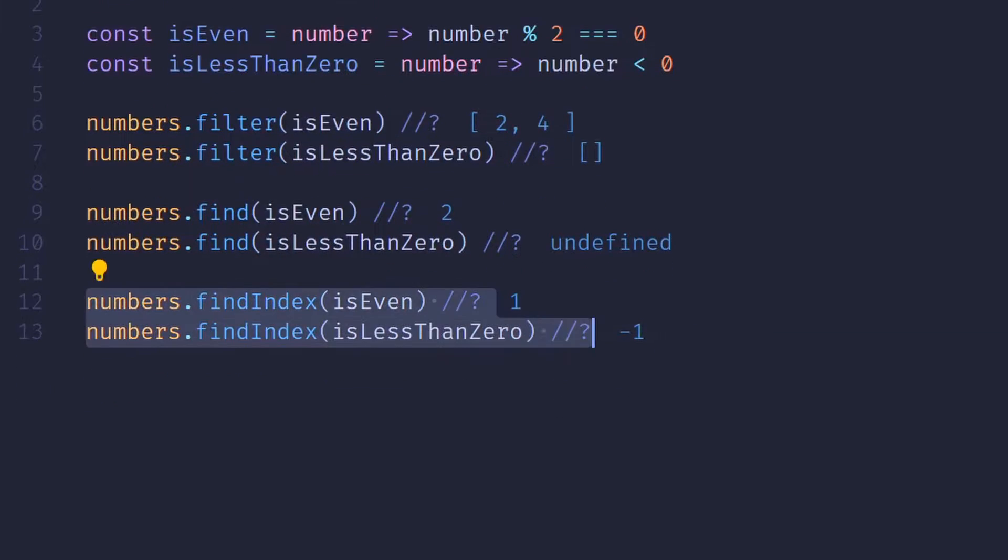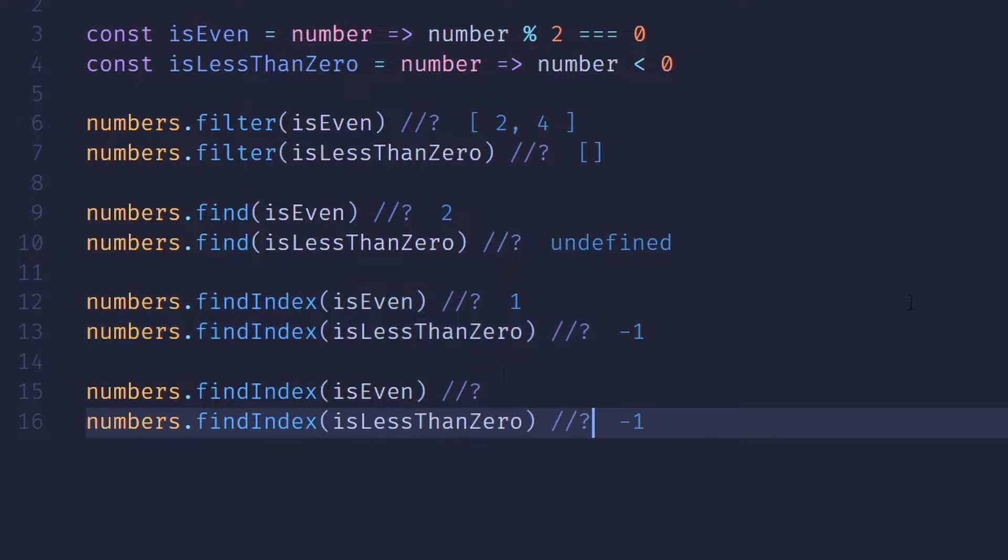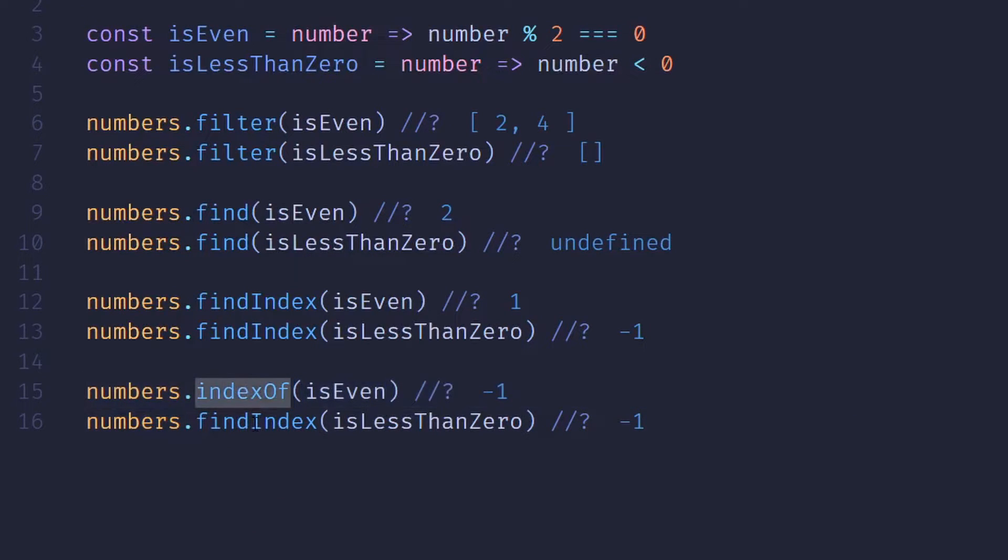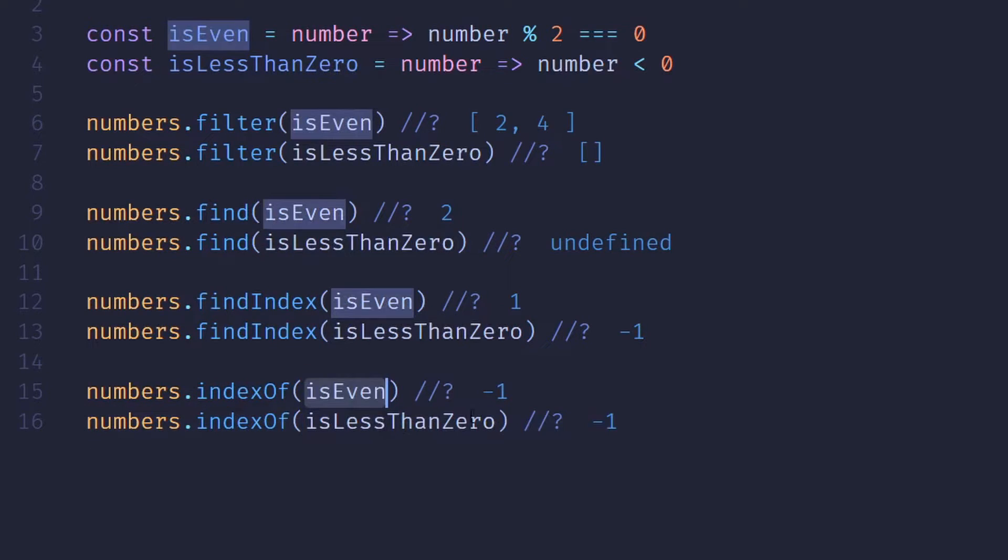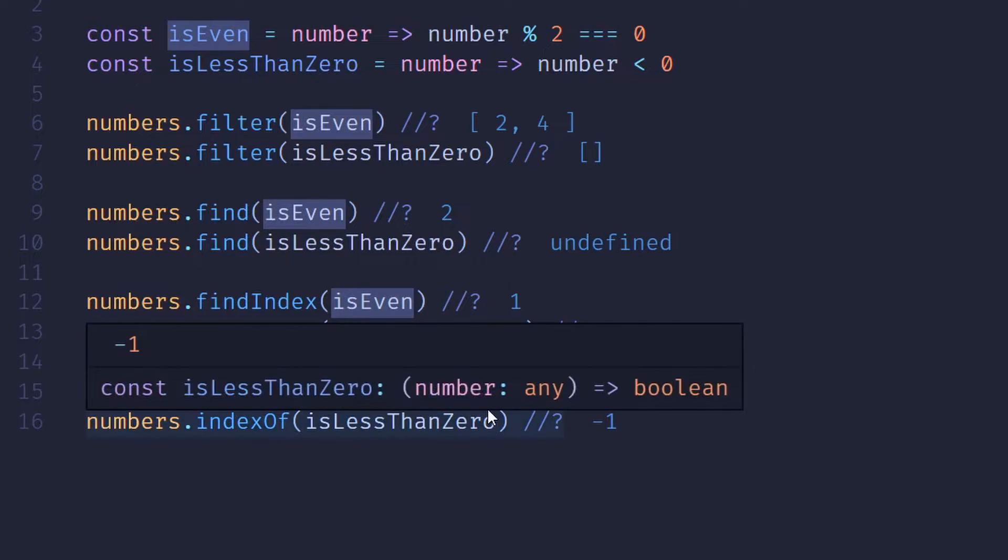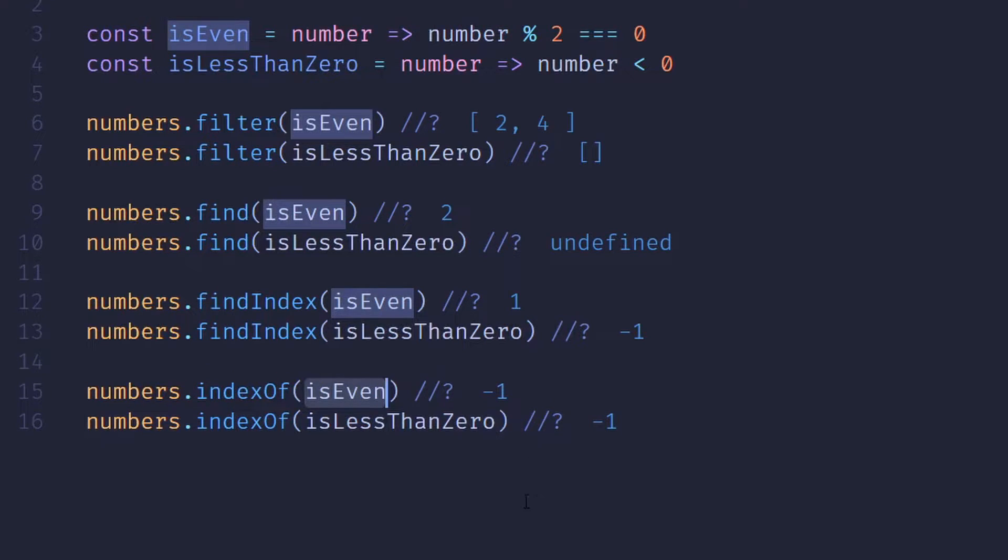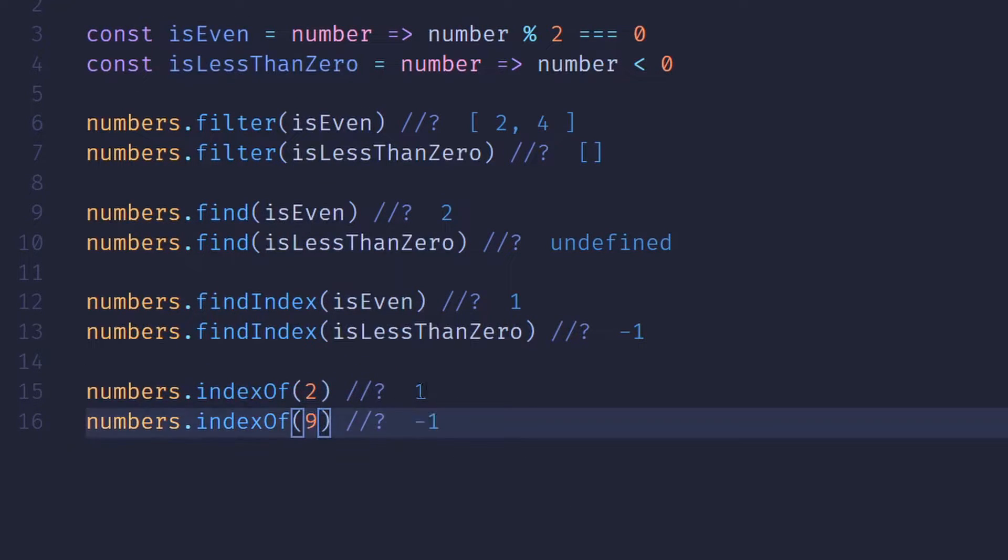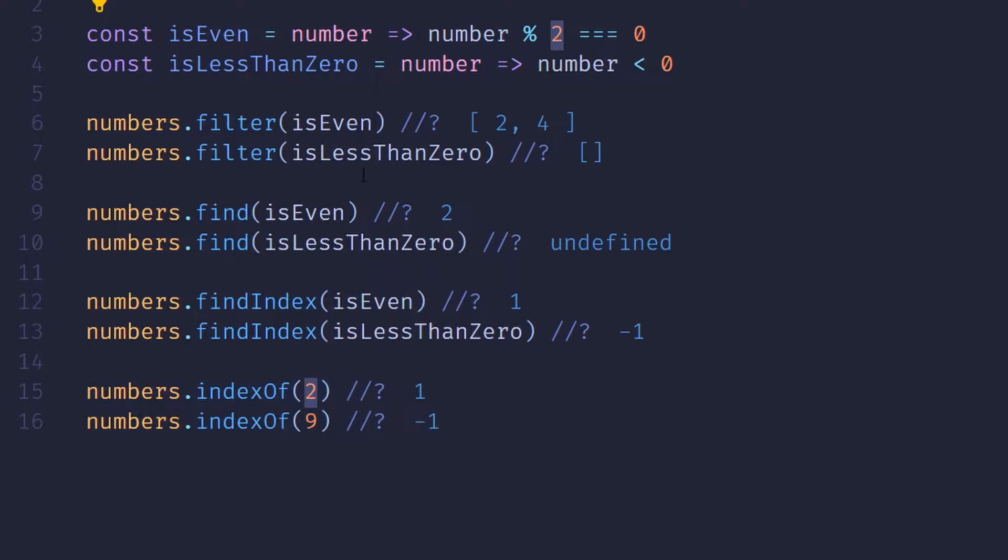FindIndex works similar to indexOf. The difference is indexOf doesn't take a predicate, it actually takes an item. So in this case, I'm going to pass in two, which it's going to return the index of two, which is one, and I'm going to pass in nine, which is not found, so it will return negative one.